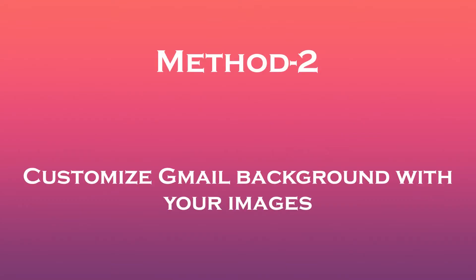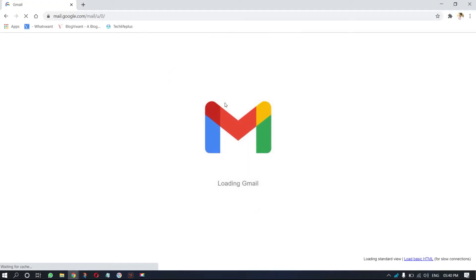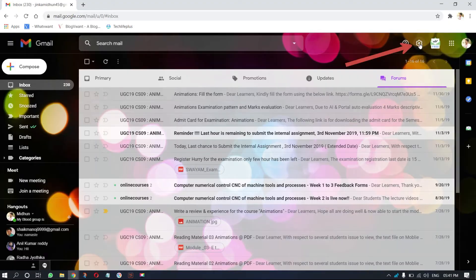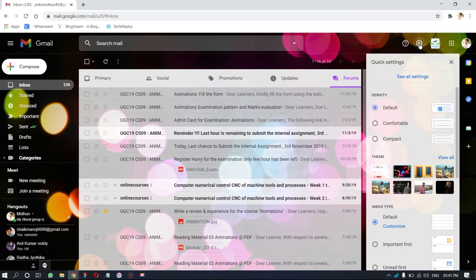Method 2: Customize Gmail background with your own images. Open Gmail and login to your account. Click on the gear icon, which is on the top right of the window. A drop-down menu will open, and you will find the theme section. Click on view all.